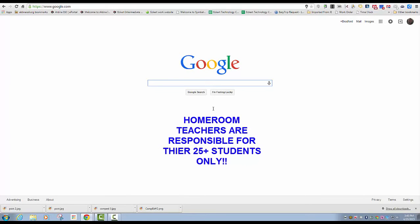RTI teachers are not responsible. Paras are not responsible. Any co-teachers are not responsible as well. If you are a homeroom classroom teacher, you are responsible for making sure that your 25-plus kids are logged on. If your student has problems logging in, you as a teacher need to go back into the service console, as I instructed, to redo their password account — not your iTech. You can do this yourself.